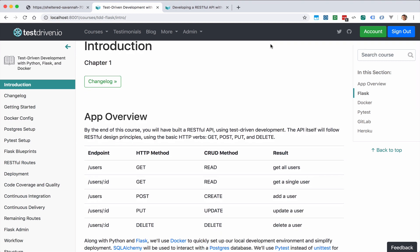So by the end of the course, you will have built a RESTful API using test-driven development. And the API itself will follow RESTful design principles using the basic HTTP verbs: get, post, put, and delete.